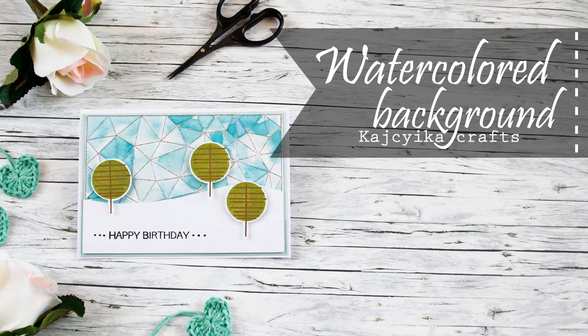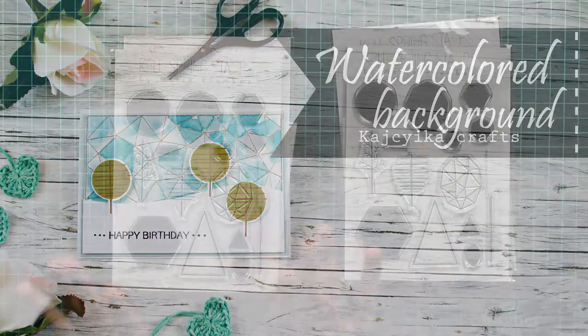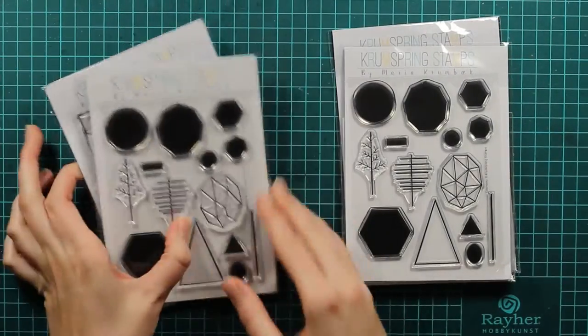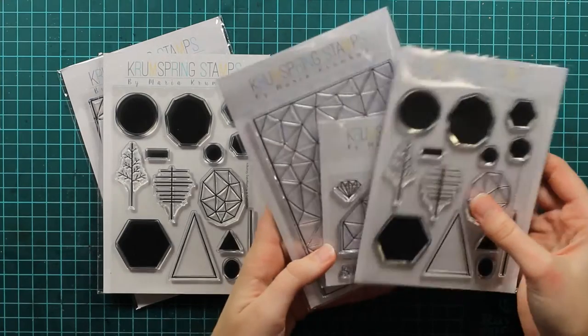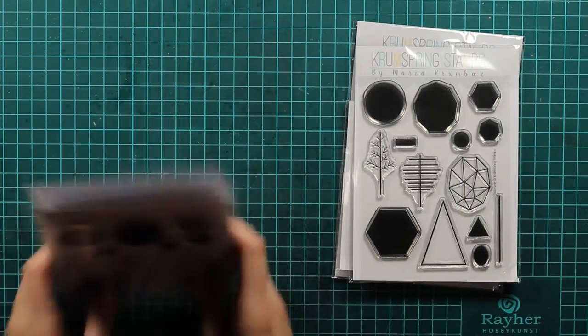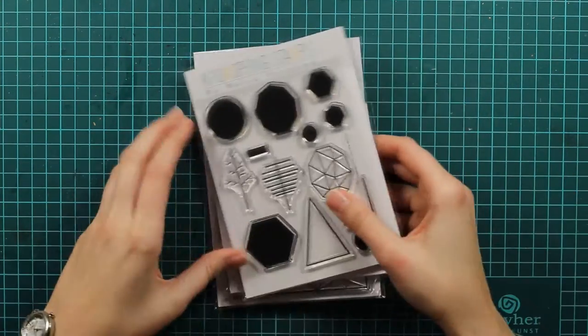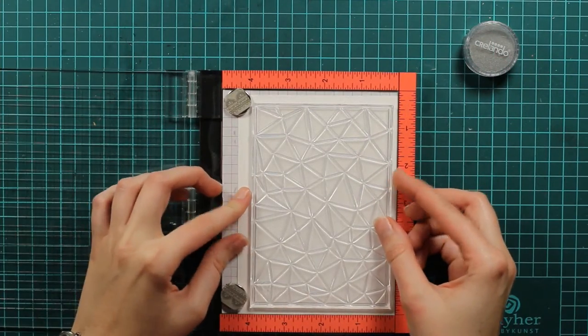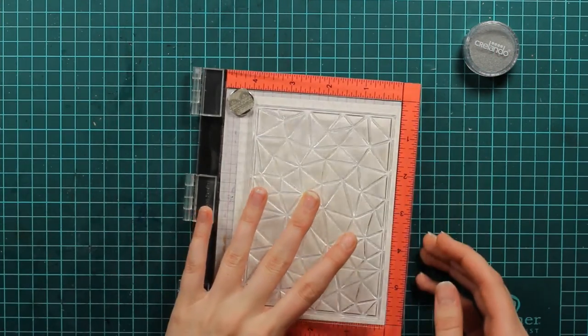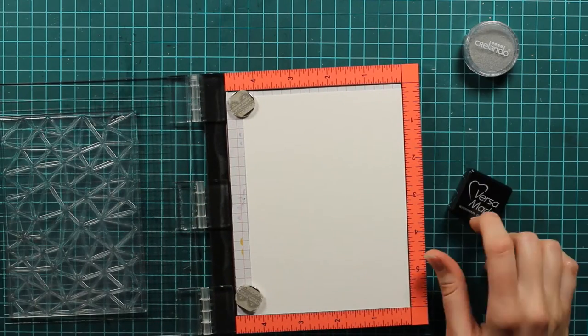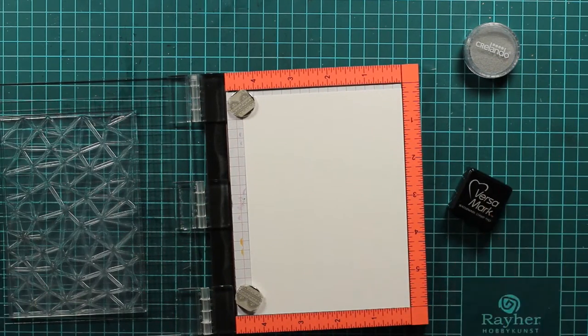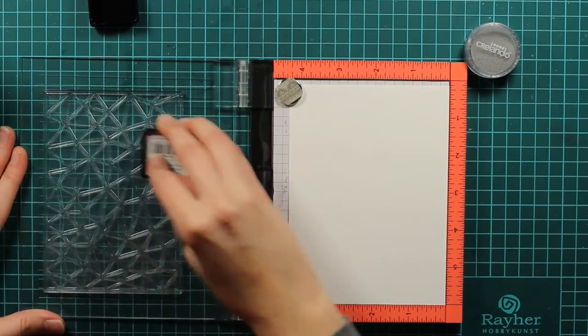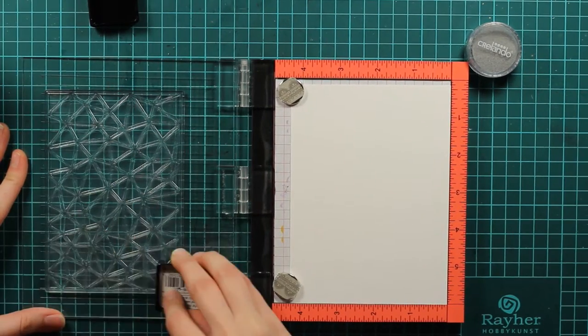Now back to this card. As you can see, I have two piles of chrome spring stamps here. One pile is for you, for the lucky winner from the hub, and I will use the other pile right now. I already positioned the stamp where I want it to be. This one is called one triangle at a time and it's a background stamp.